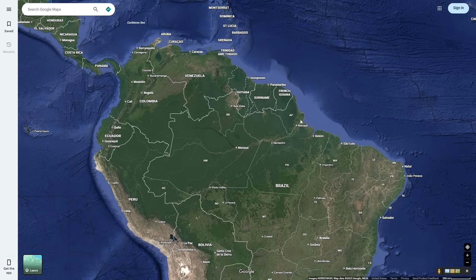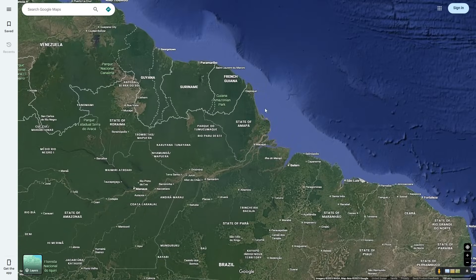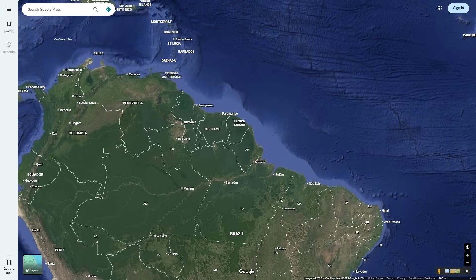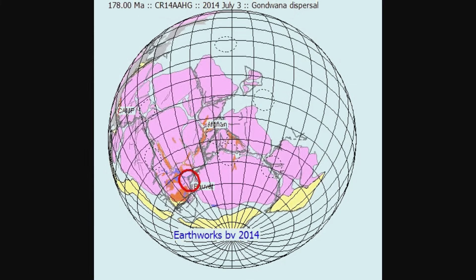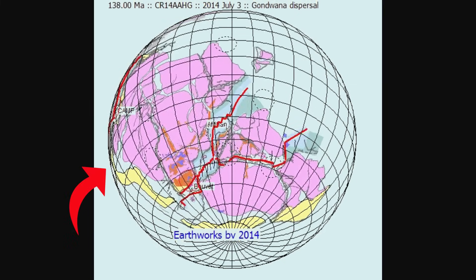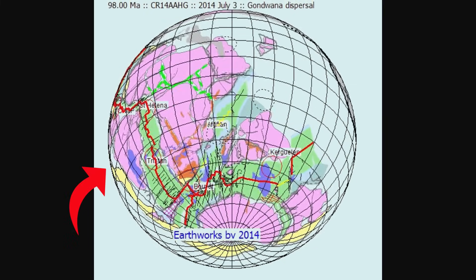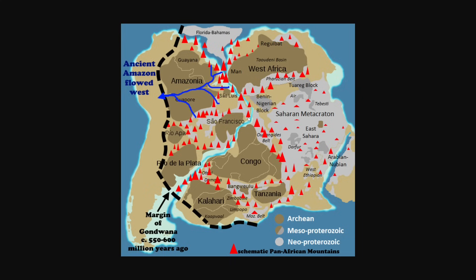Since rivers have to flow from high to low ground, this suggests that there had to have been an old mountain or highland range on the eastern coast of South America. These ancient highlands that the Amazon River flowed from were formed when the continent was breaking away from the African continent. Violent volcanic eruptions were splitting these continents apart, and they formed ancient mountains on the eastern portion of the South American continent, as you can see here.